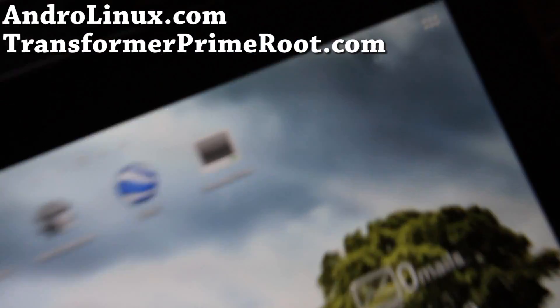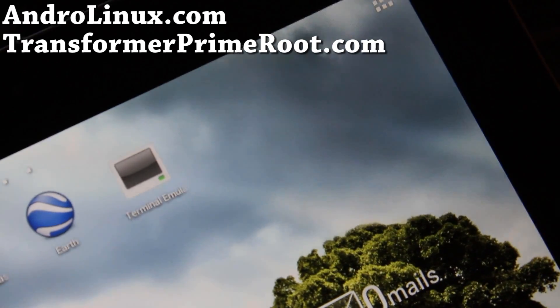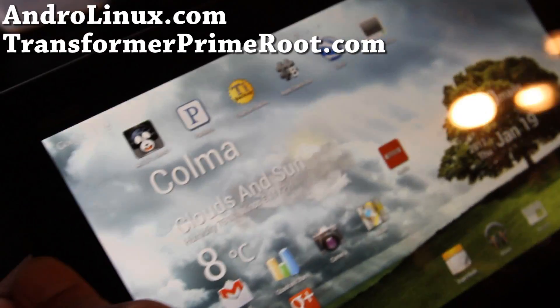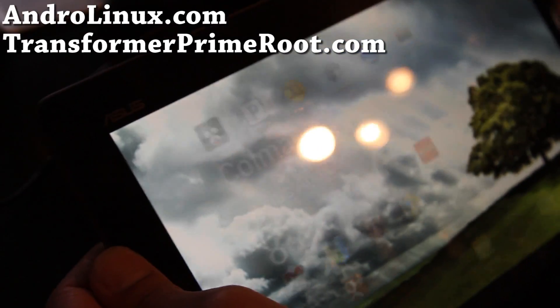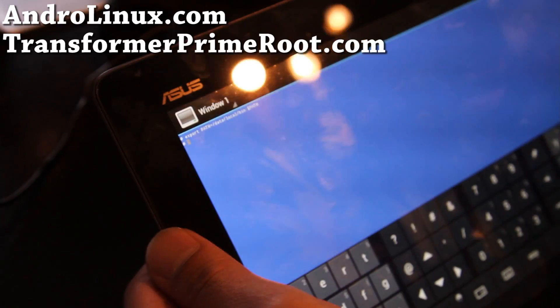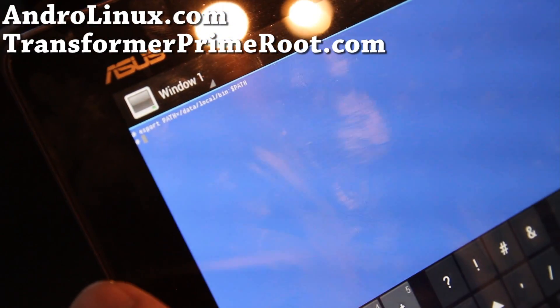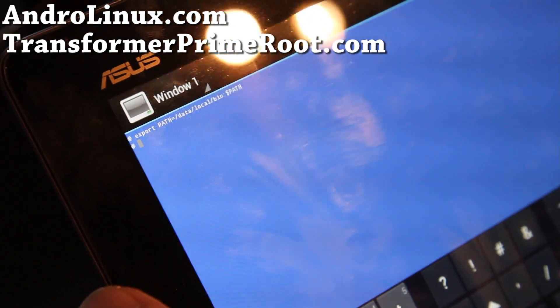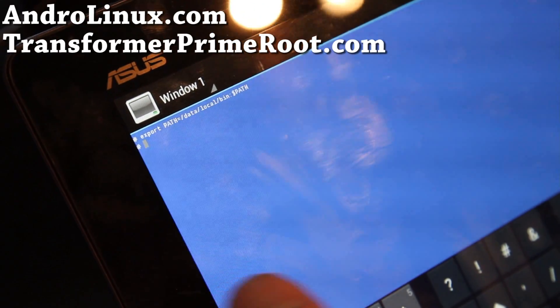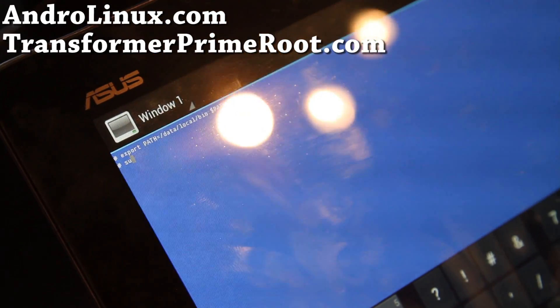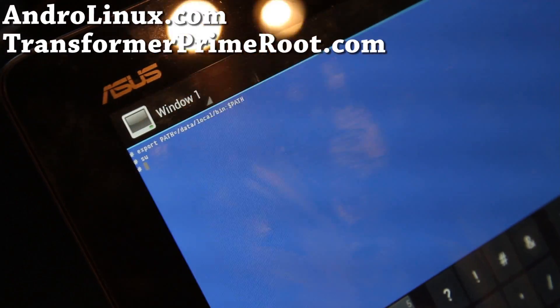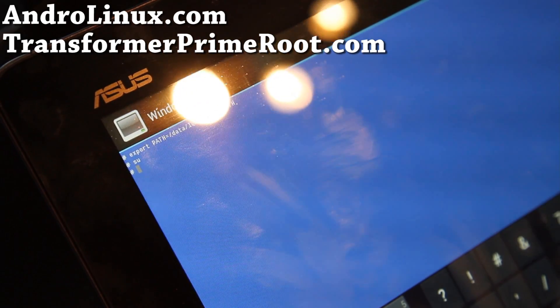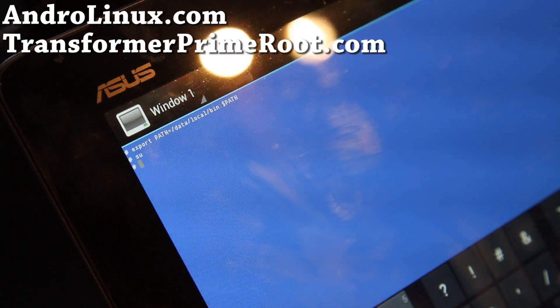I'll show you, it's that one right there, Terminal Emulator. Go open it and we're going to just basically enter a couple of commands and we should be able to get Ubuntu running along with Android. So do SU and if it asks you for super user permission, just click allow.